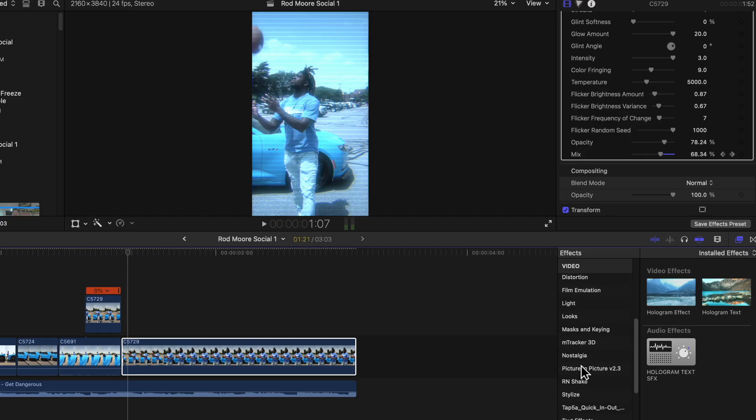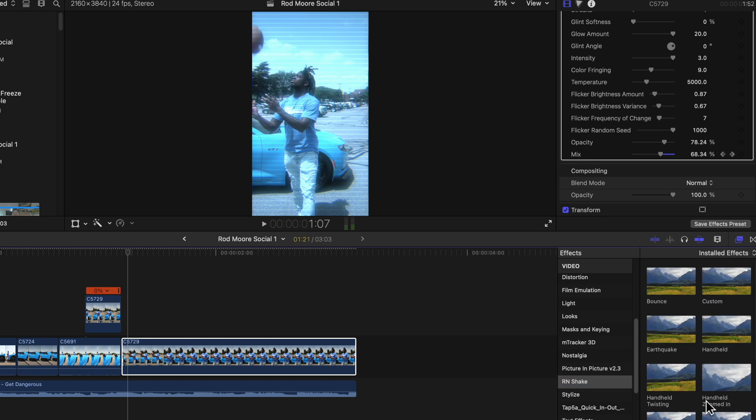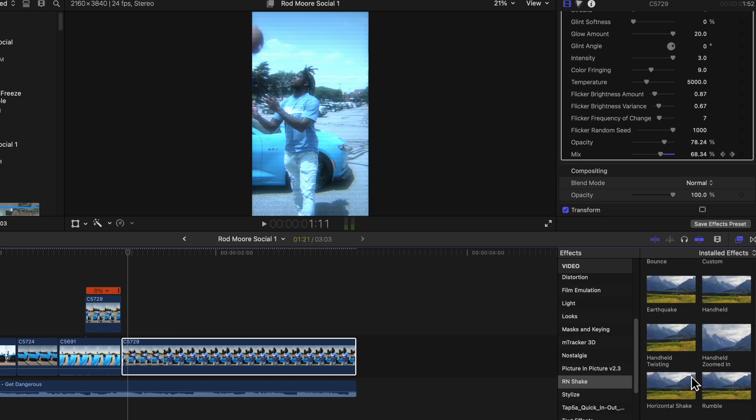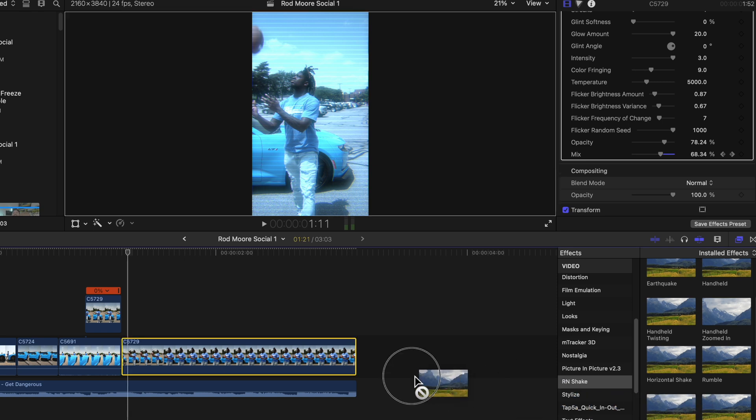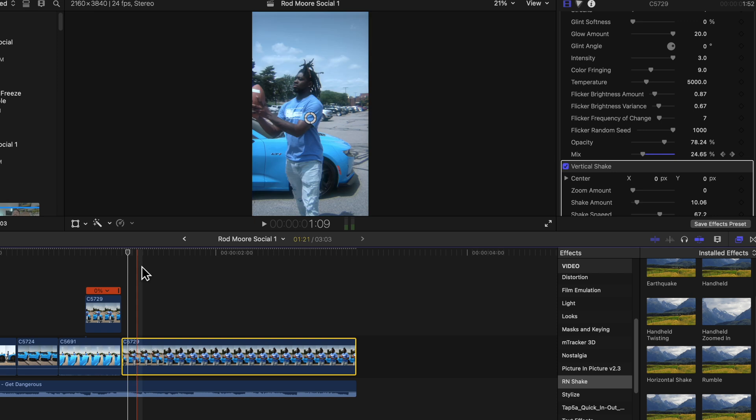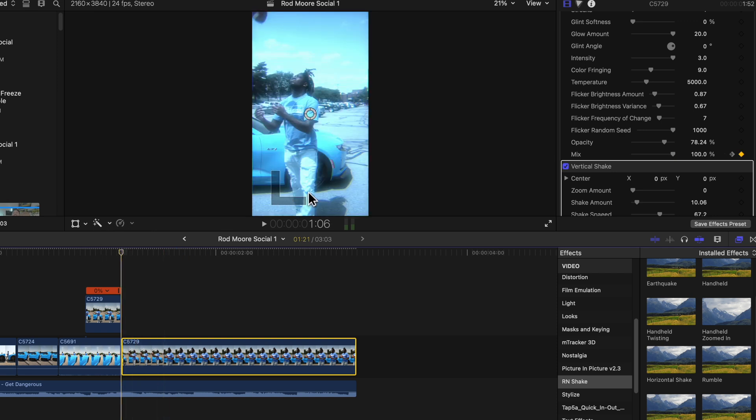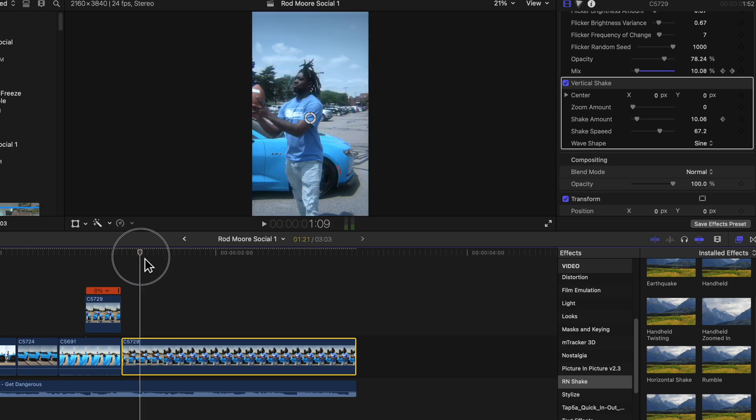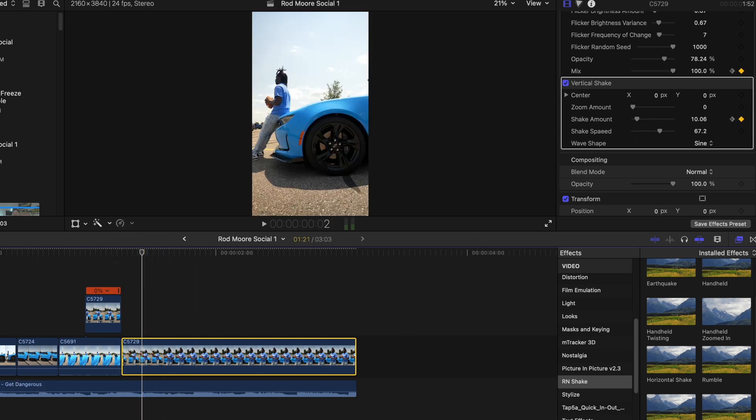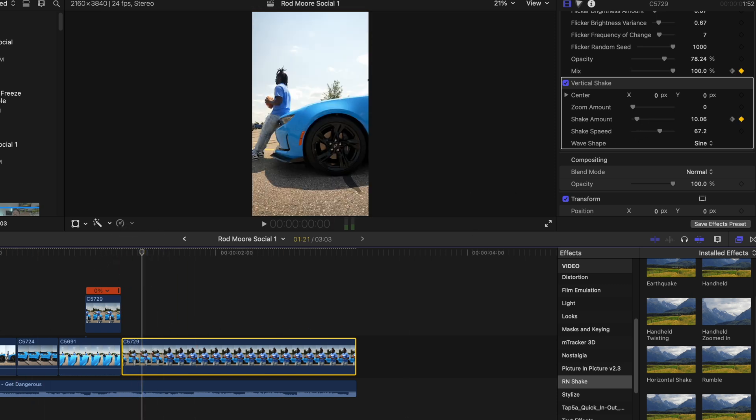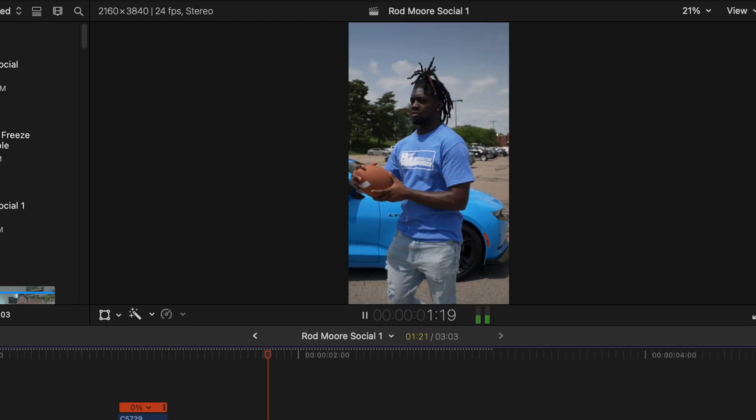Another download I have is Ryan Nangle's shake folder. So that comes with a lot of different types of bounces and shakes and all kinds of stuff you can use, rumbles. For this one, I like throwing the vertical shake on the ending clip where he catches the ball. And again, go to the beginning of the playhead. Set a keyframe on your shake amount. Go a few frames ahead and bring that down to zero. We have something that looks like this. Pretty neat.